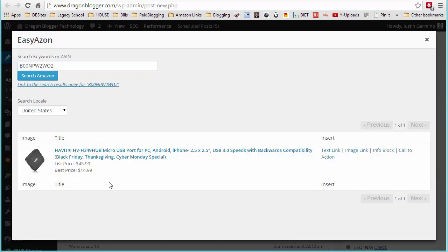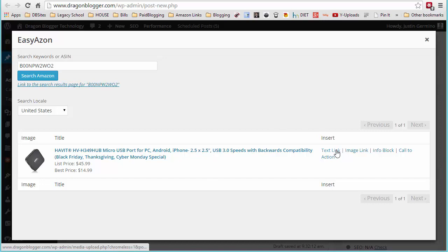From here, you'll get a list of products to see if there's multiple matches or the exact product if you have a direct ASIN entered. So here you can see you have text link options, image link, or info block, or call to action.